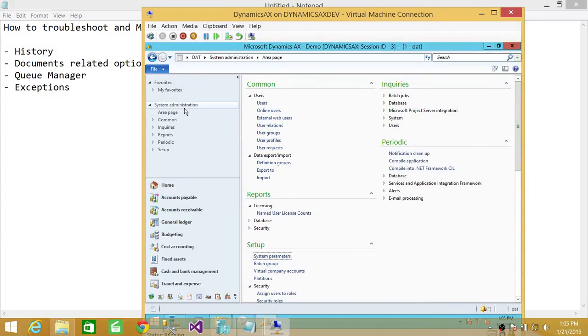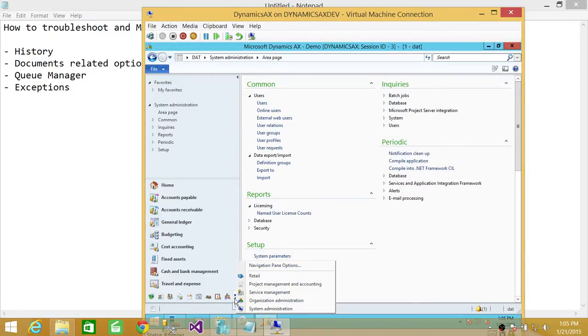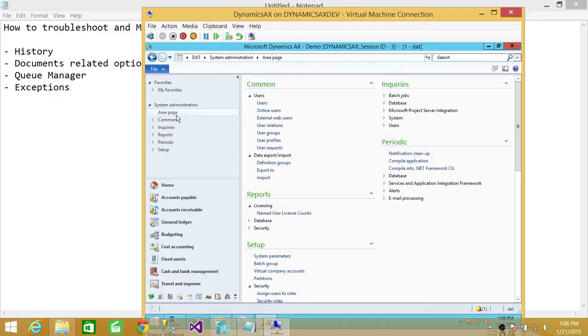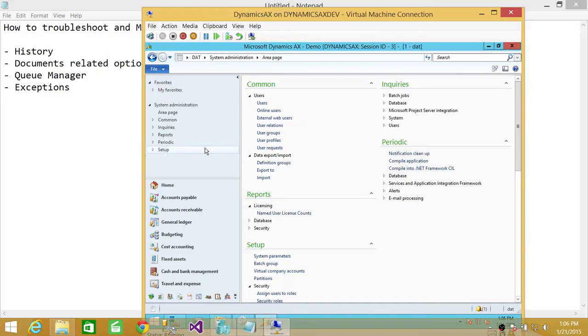And up here, system administration view. If you don't have system administration view, you can click on here and go to system administration view. As soon as you get the sysadmin view, you will see all these options on the left pane up here: common inquiries, reports, periodic, and setup.